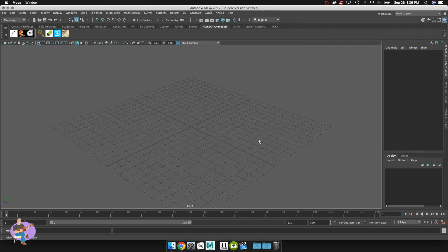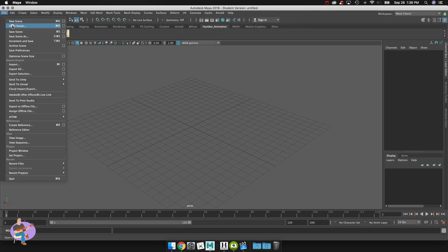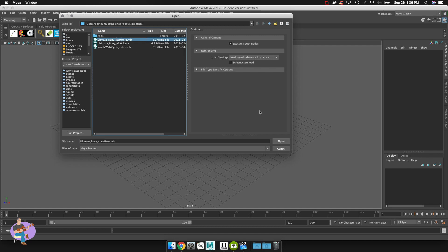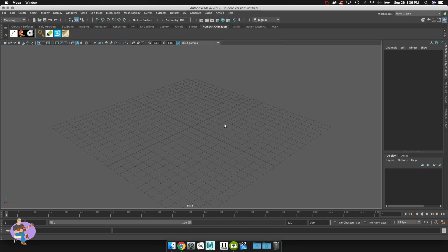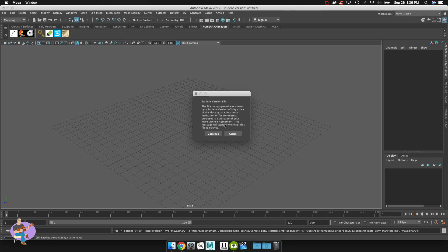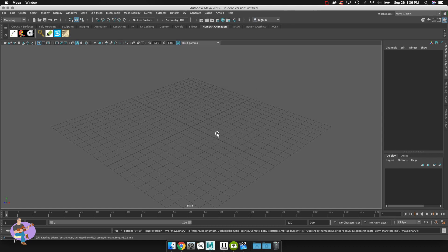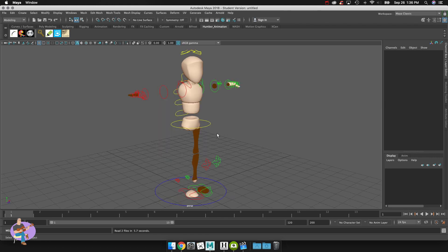Okay so next what I'm going to do is go to file and I'm going to go to open scene and I'm going to go to the start here and I'll hit don't save and wait for this to open up. There we go and we'll just wait for the file to open up. So there we are.